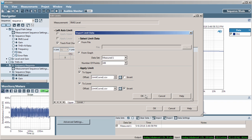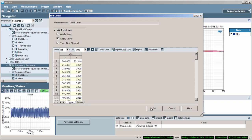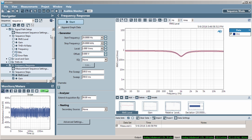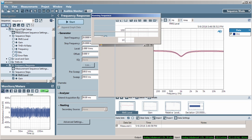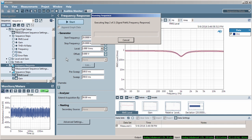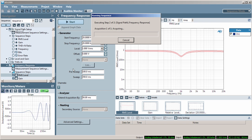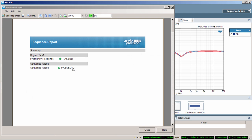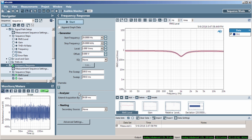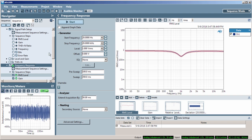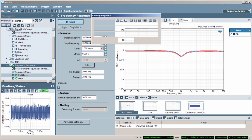Now, when I run the sequence, the report will show the pass result. If the DUT falls out of limits, the report will show the failed result.